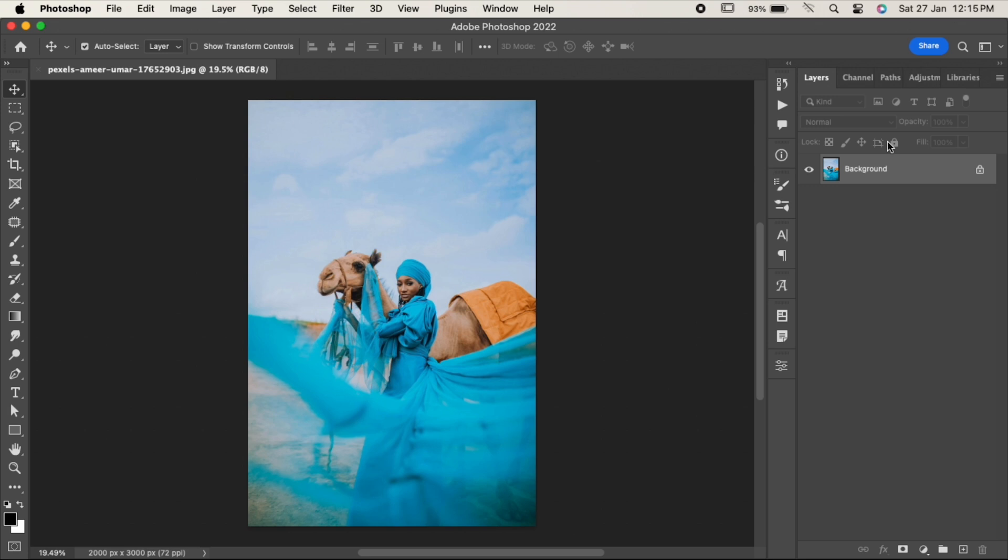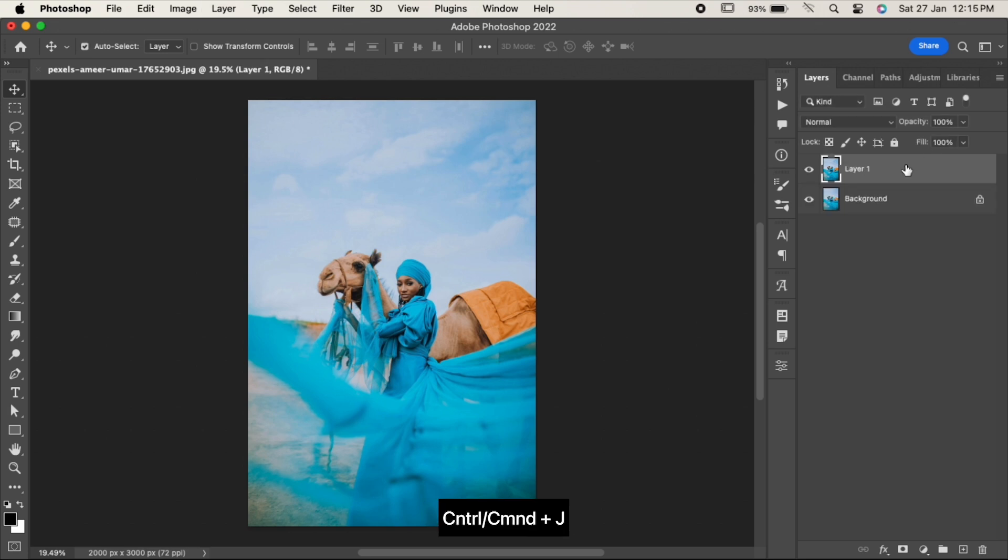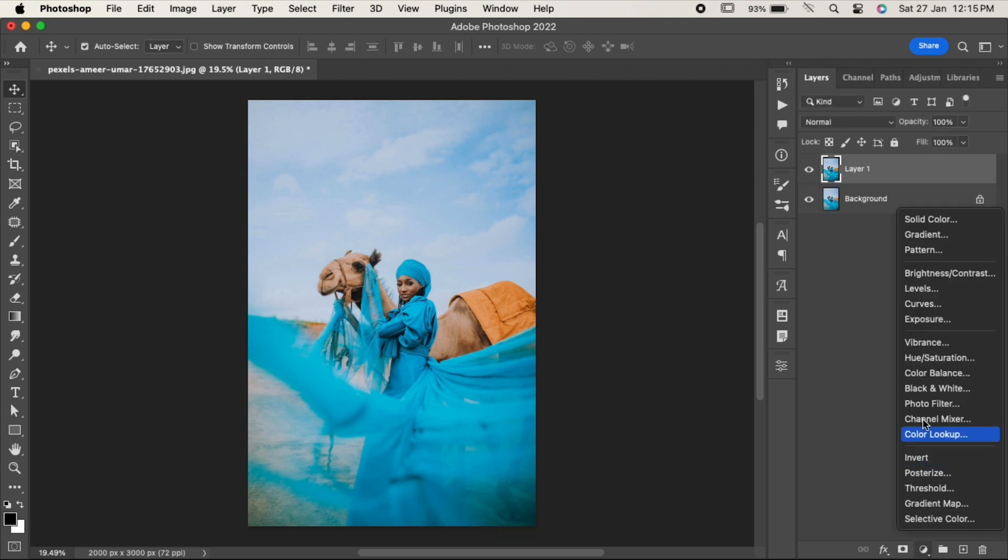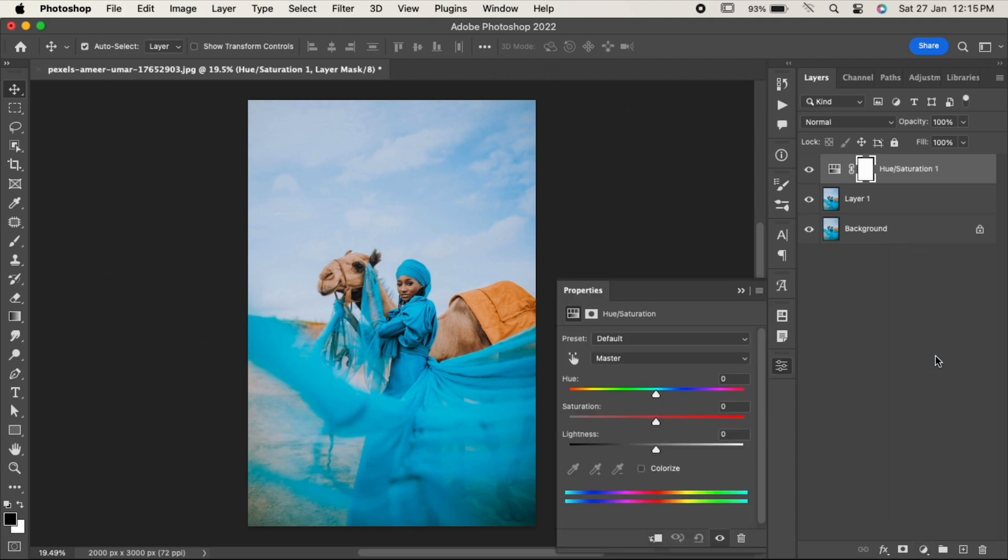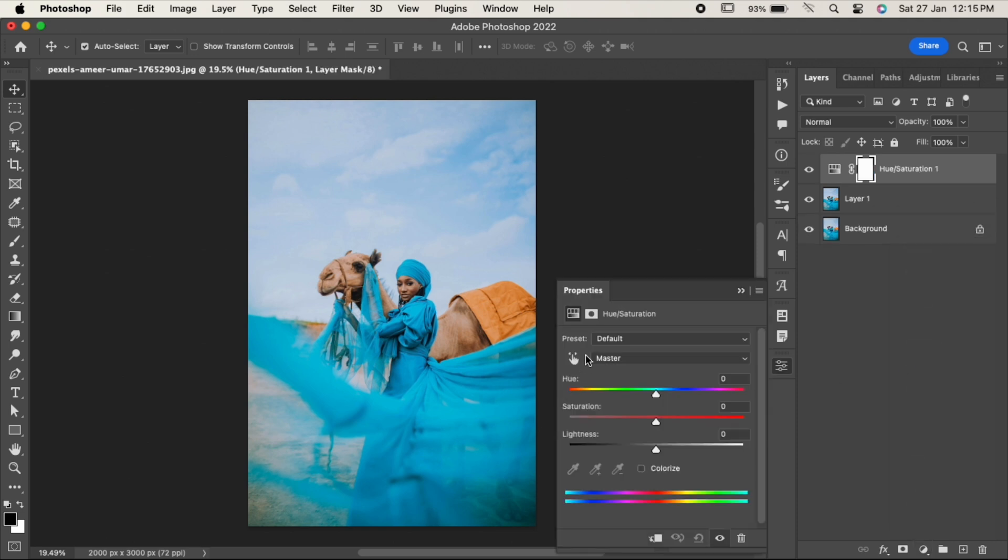Duplicate your layer by pressing Ctrl or Command J. Now go to the adjustments and choose Hue and Saturation. Click on this little hand icon over here and select the color you want to change.